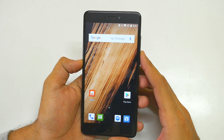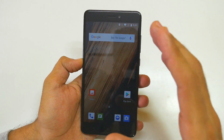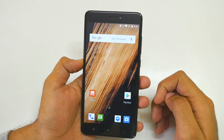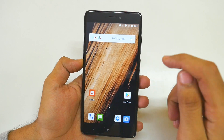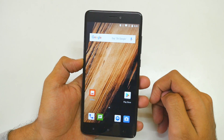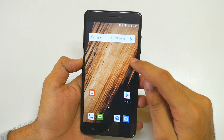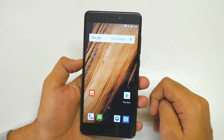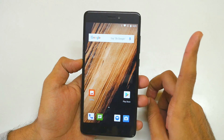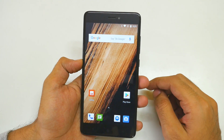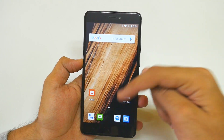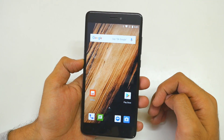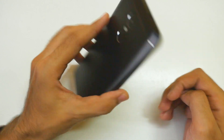Hello guys, Dhanjay here and welcome back to a new video where we are going to talk about the best Android audio ROM available for the Xiaomi Redmi Note 4. I have already done a similar video for the Xiaomi Redmi Note 3, which will be linked in the i-button or in the description box below, just in case if you have the Redmi Note 3 too.